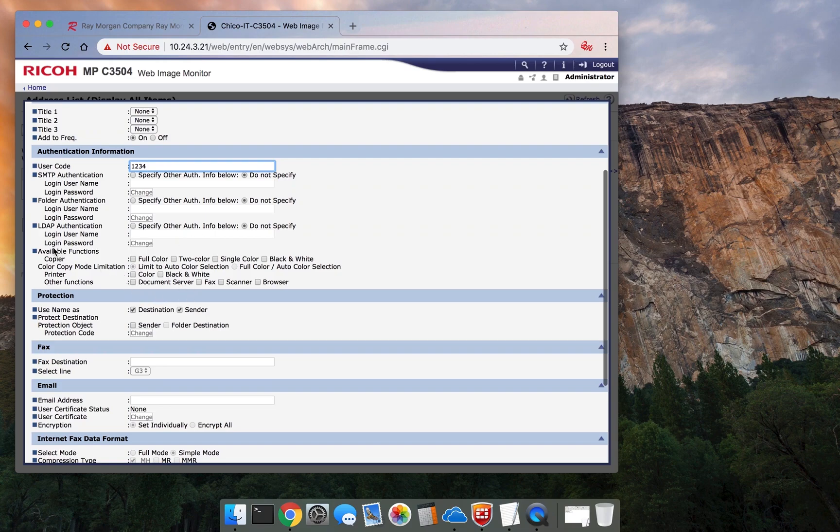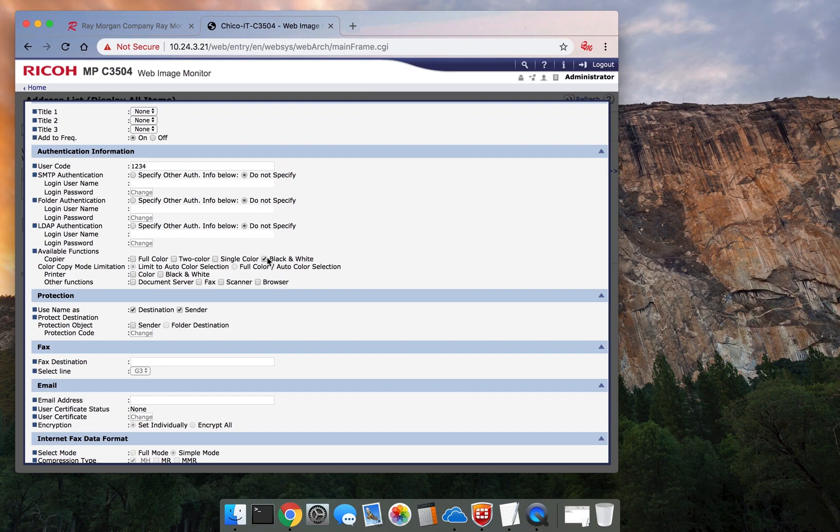Available functions. They have full color, two color, single color, black and white. If you do not give them functions that are available, they will not be able to copy anything in color or even in black and white.